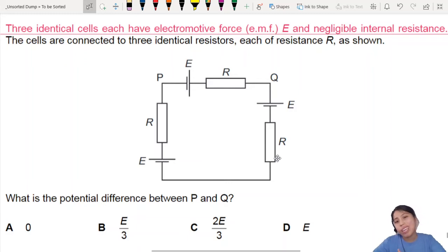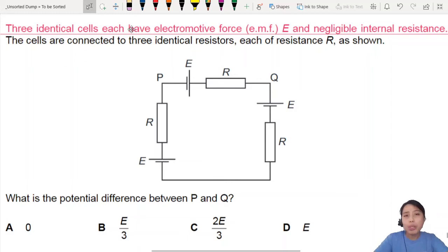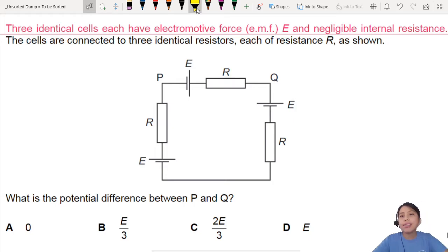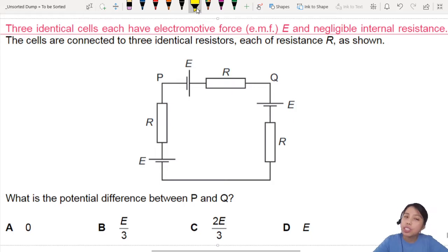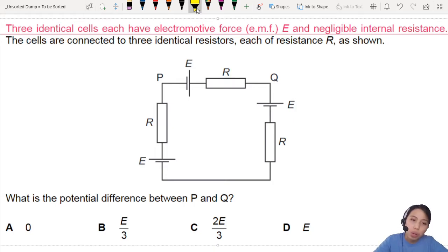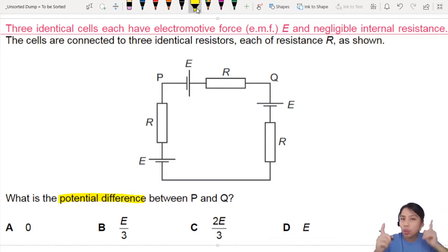Here's a circuit. There are so many batteries. But what are we trying to find? Three identical cells with negligible internal resistance connected as shown. What is the potential difference between two points?